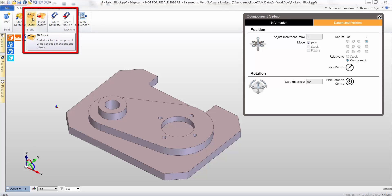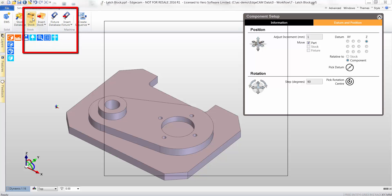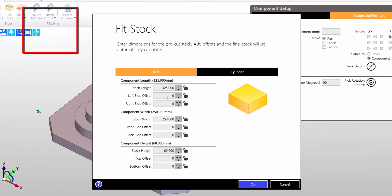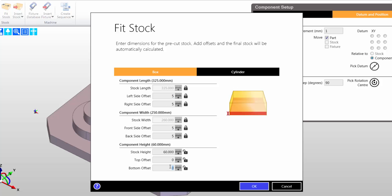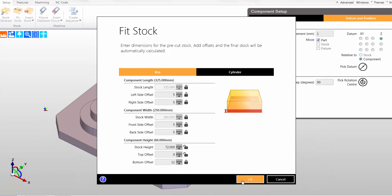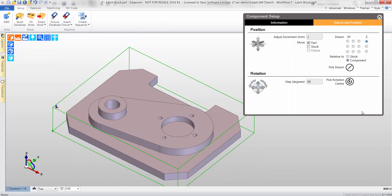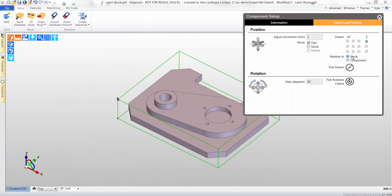From the Ribbon Bar, we now select one of the stock functions. Values are added to each offset, creating the final shape of stock. Edgecam allows you to insert secondary solid models, which can represent the stock also.